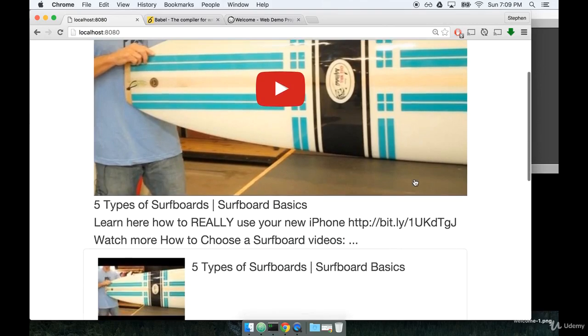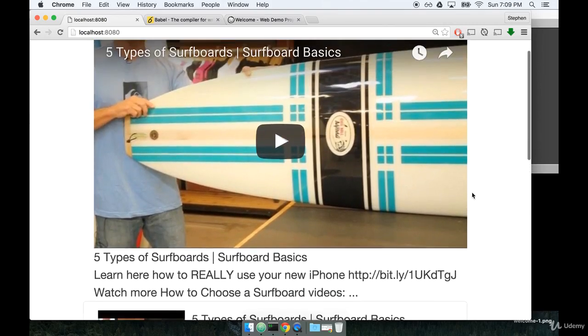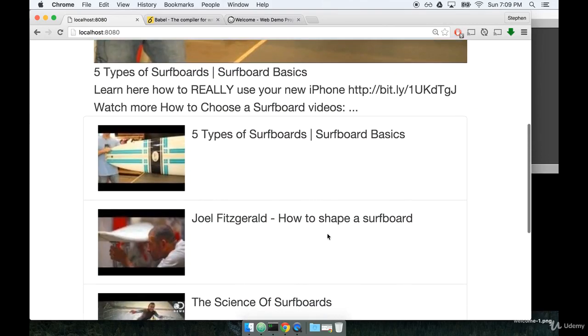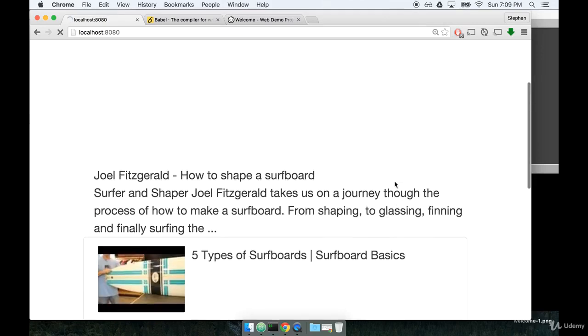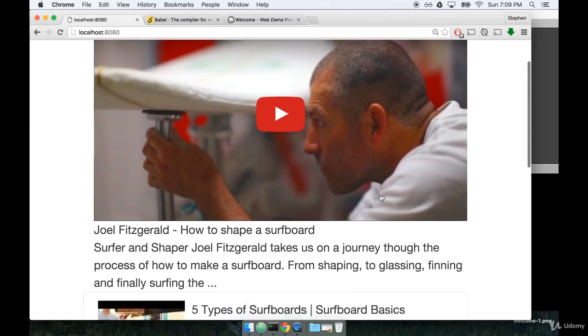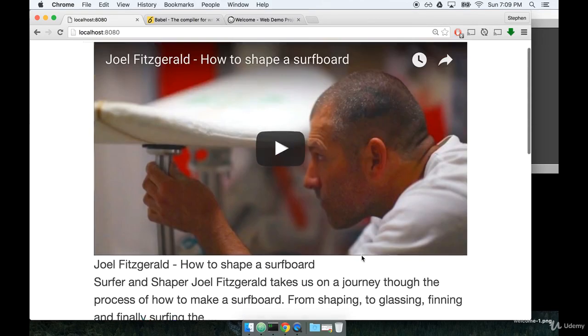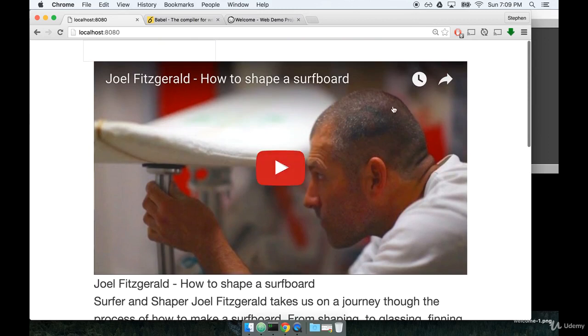So the functionality inside of our application is in a pretty good spot right now. We can select videos, but the styling is still a little bit off. We've got the list down here, but we really want to have it be on the right hand side up here. So I think we still got a little bit of work to do.